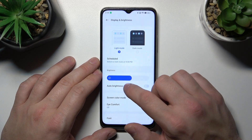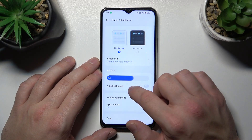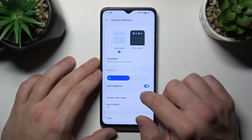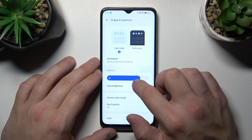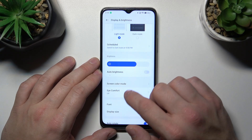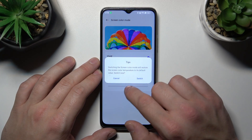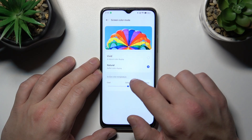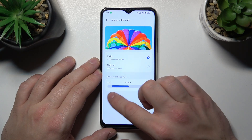Next, we can change the brightness level of the screen manually or via auto brightness. Then we can change the screen color mode between vivid and natural, and adjust the color temperature.